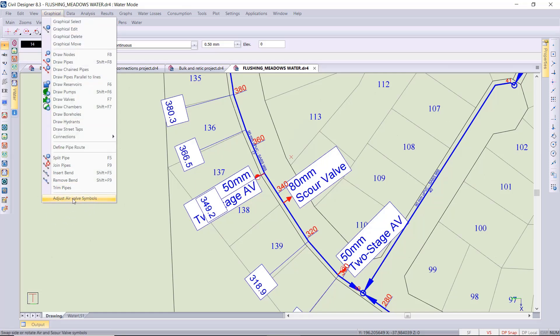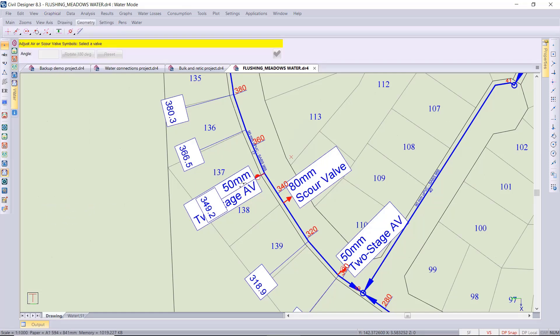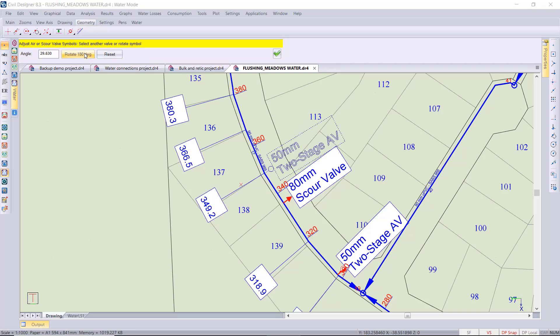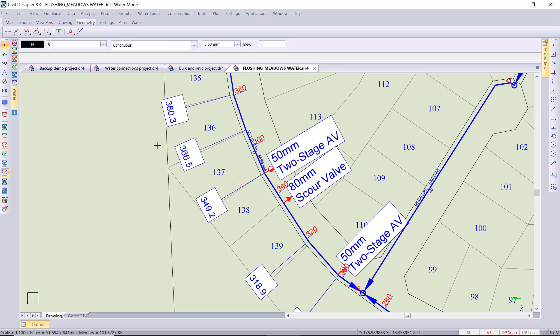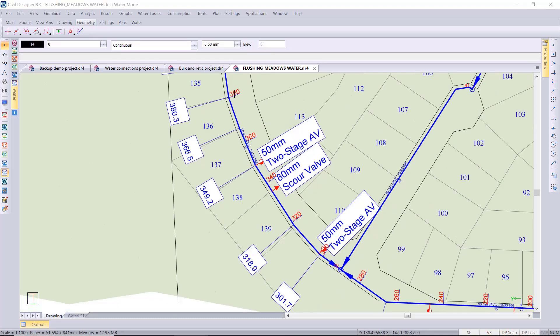So there is a function to graphically adjust your air valve symbols and text position. You select it and there's a default button to rotate through 180 degrees. That's sorted the overlapping text.